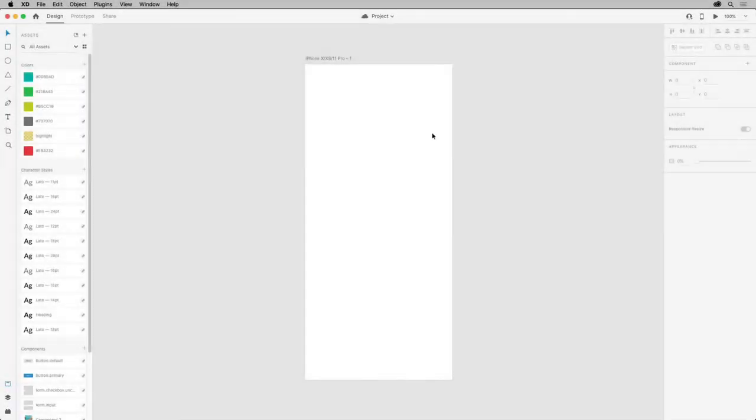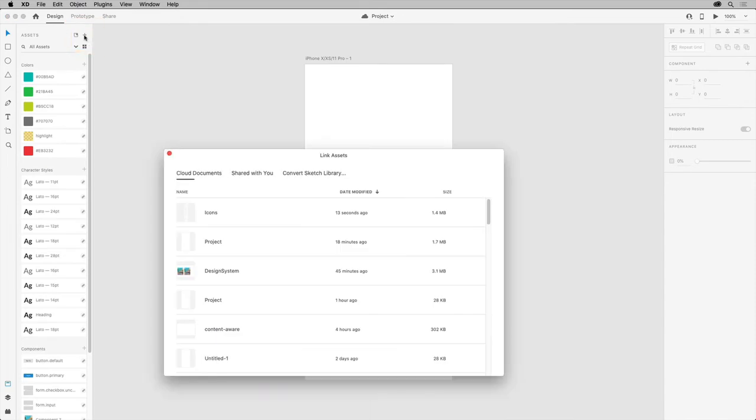Back in the project file, after that document is saved, you can utilize its assets by clicking the plus icon here and import the assets from that cloud document or even a cloud document shared with you or convert a sketch library to use the assets.